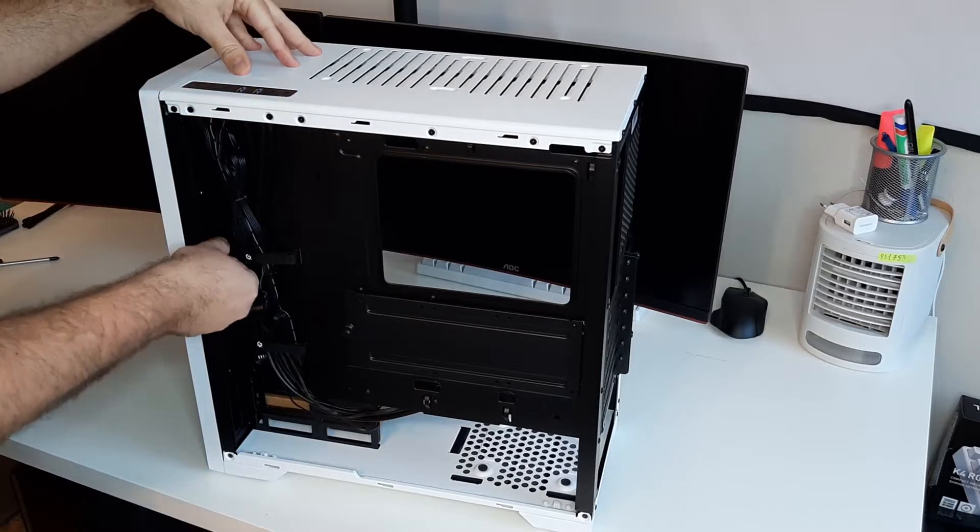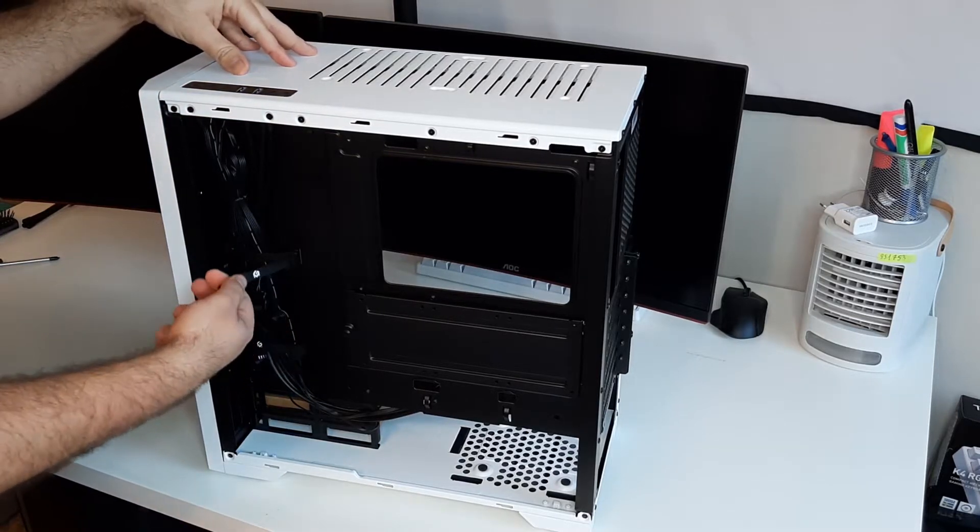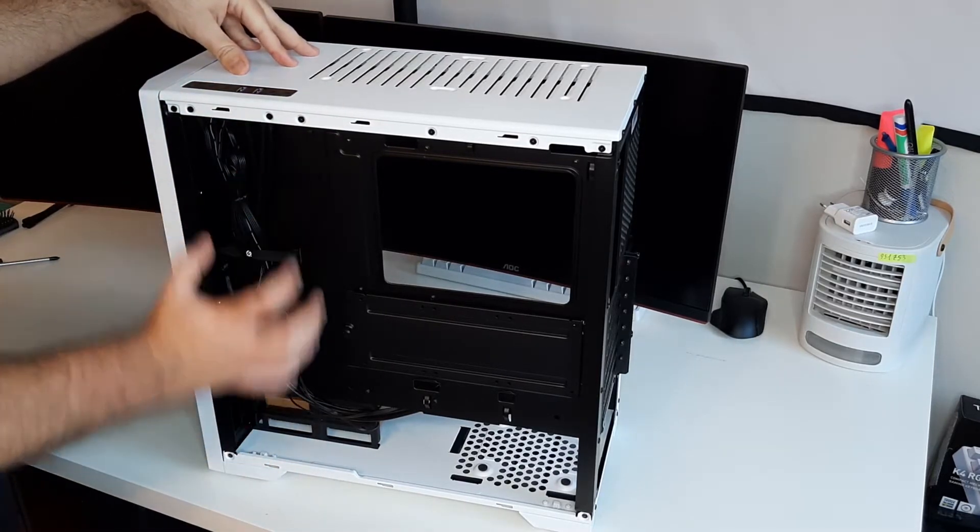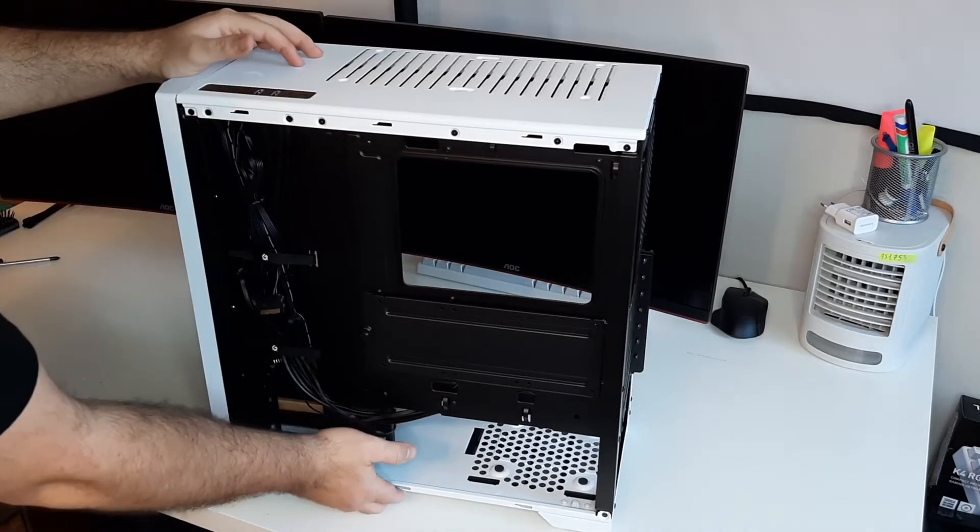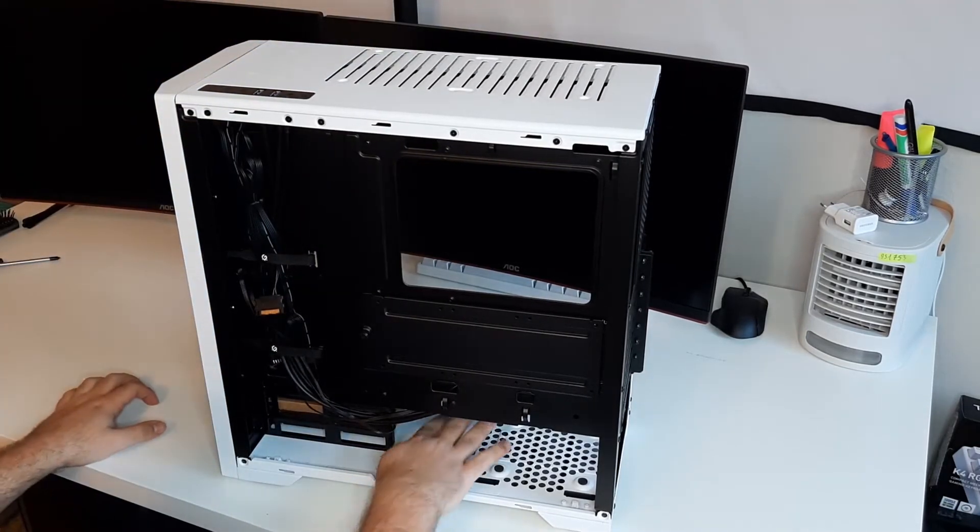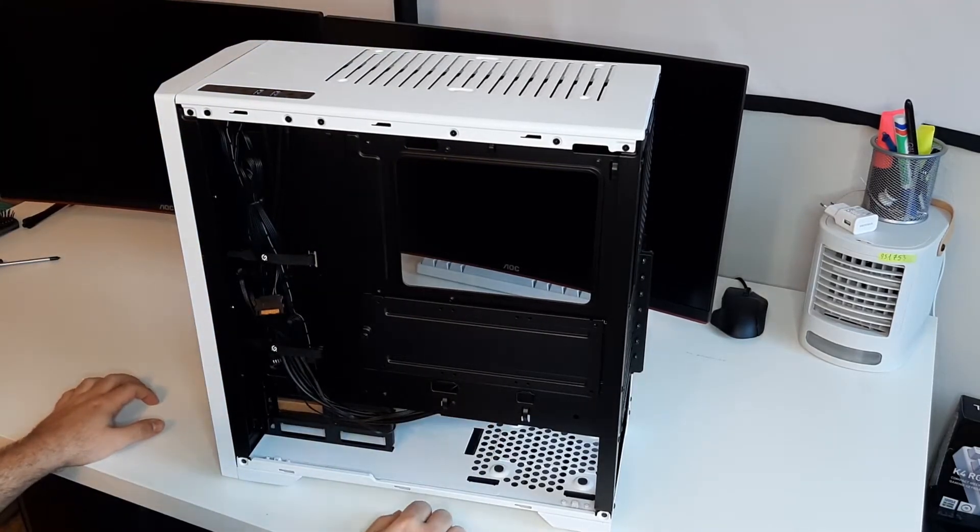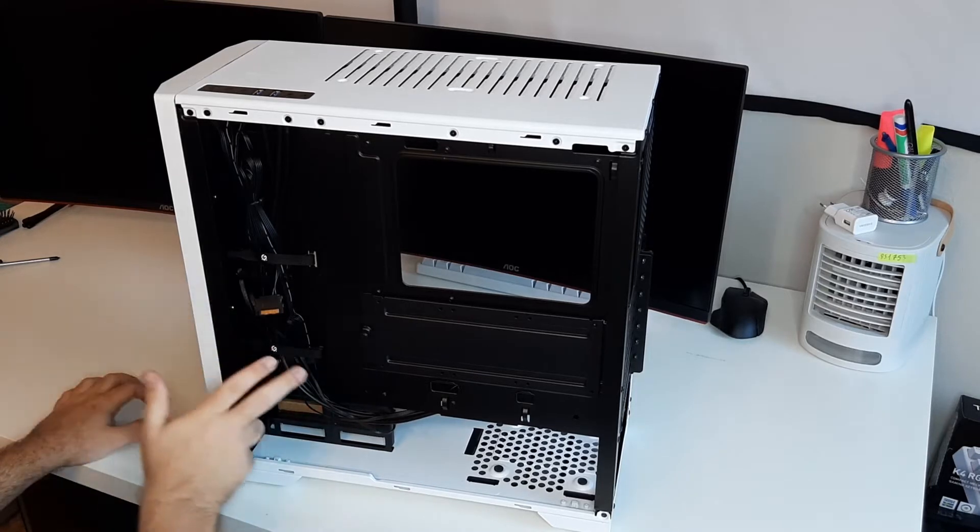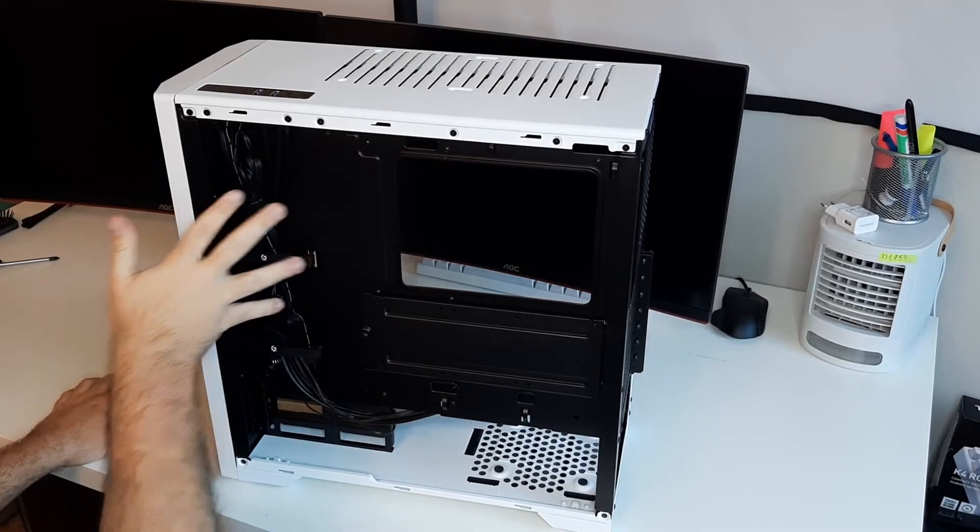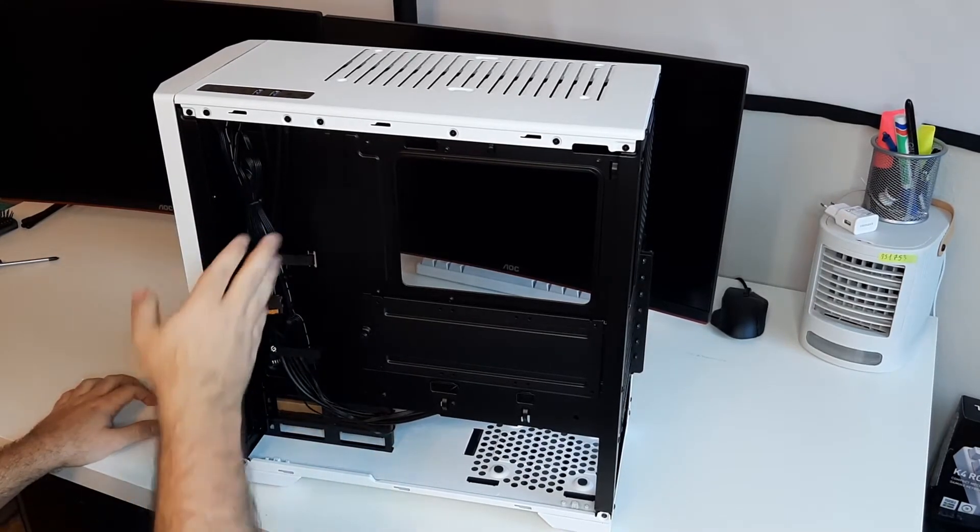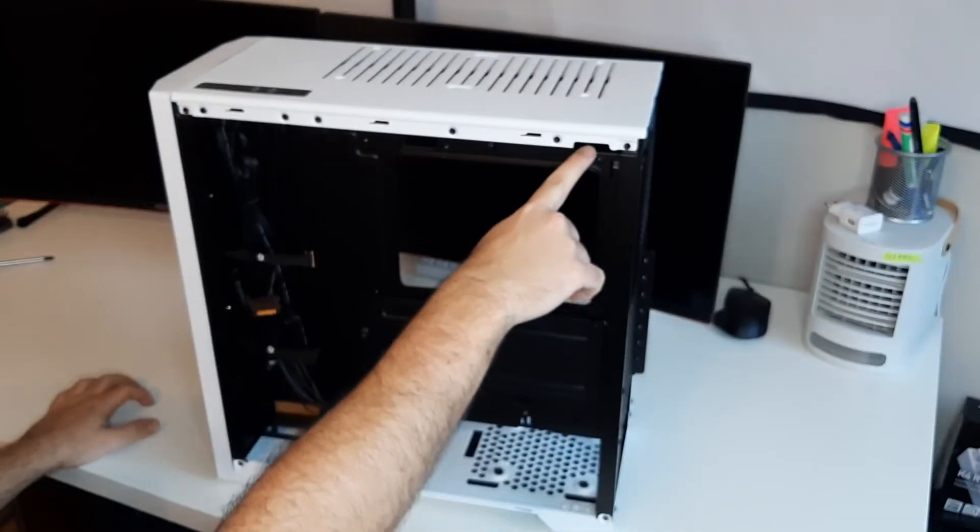Now we have these cable clips to hold the cables in, which is amazing. I mean, look at how much space that we have to cable manage. At the bottom here we also have enough space. We have like one, two, three, four, five openings for the side, you know, for the 24-pin and stuff like that.